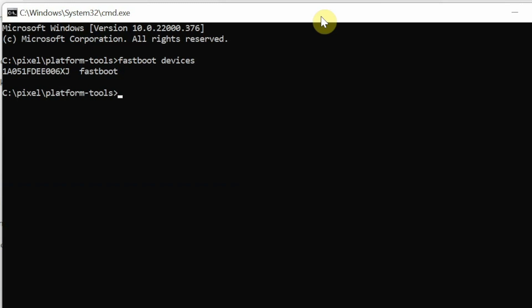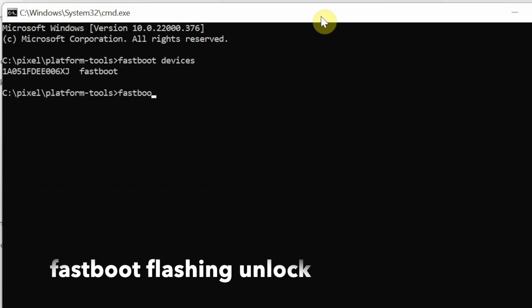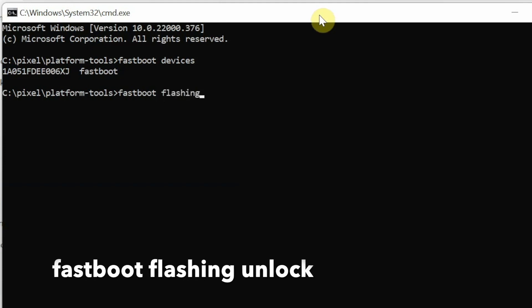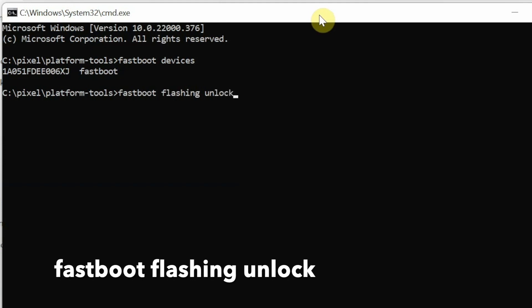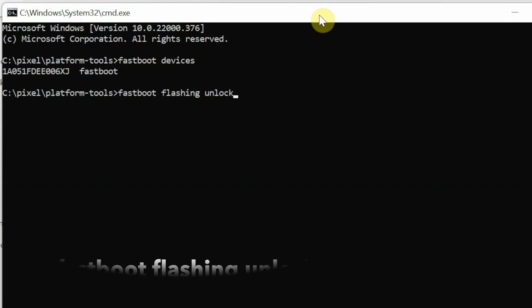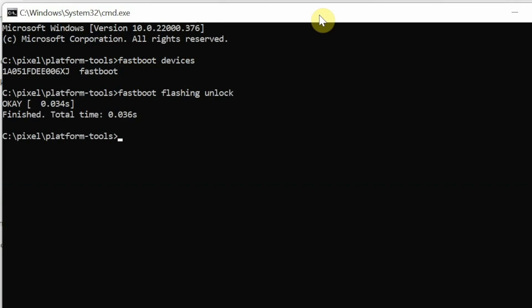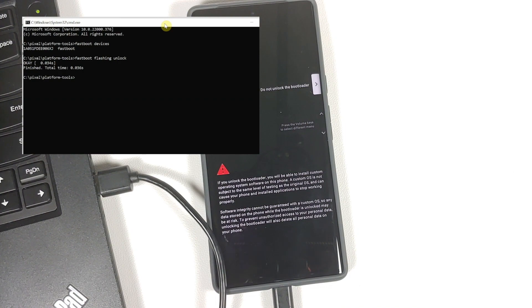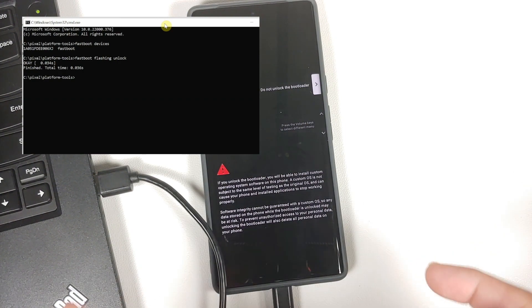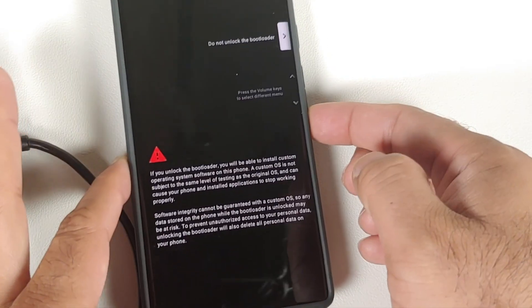The next command actually unlocks the bootloader on your Pixel 6 or Pixel 6 Pro. The command is: 'fastboot flashing unlock'. That's it — fastboot space flashing space unlock. Mac and Linux users prepend './' before the command. Once entered, press the Enter key on your keyboard.